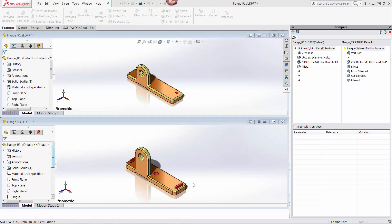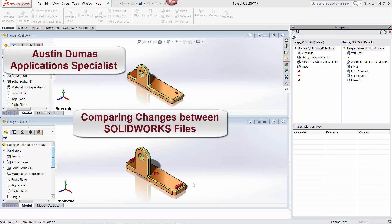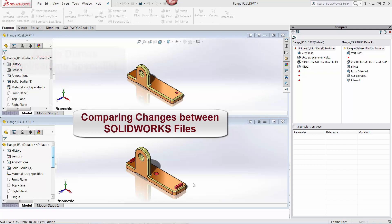This is Austin Douma, Application Specialist at CAD Microsolutions, and today's Tech Tip describes how to use SOLIDWORKS to compare changes between files.